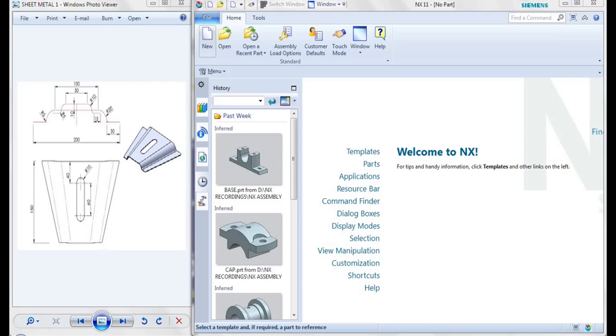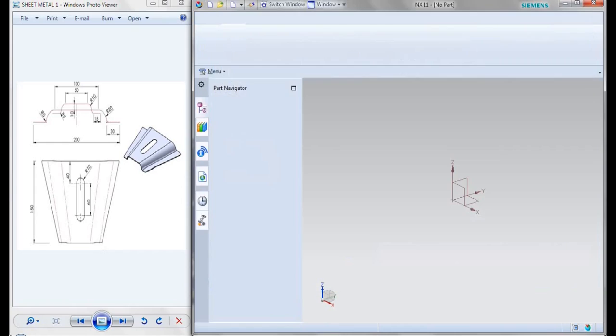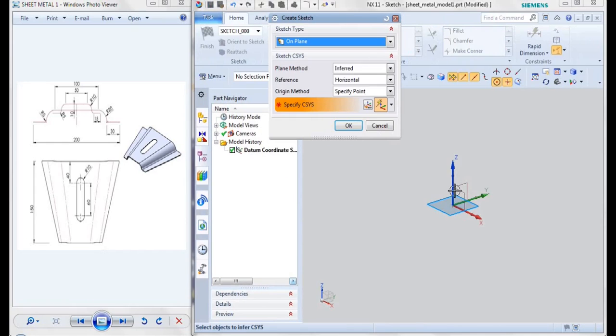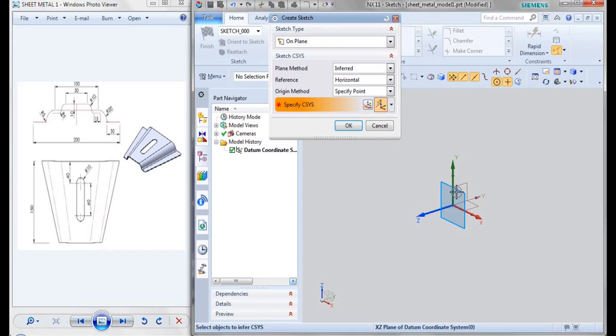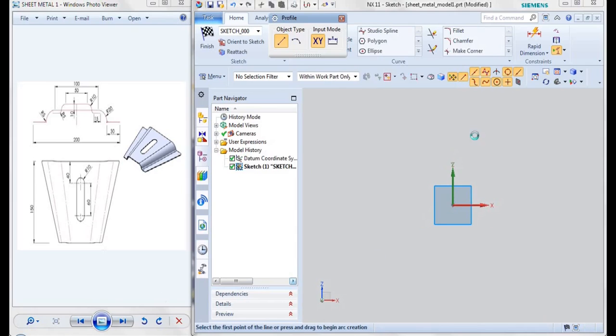Go for new and add new, go for sheet metal, give it as OK. Here I will be taking a sketch and this is my reference plane. I'll be drawing my sketch like this.